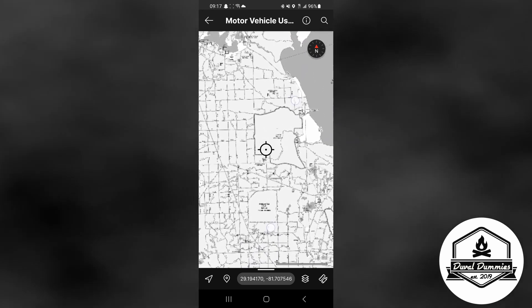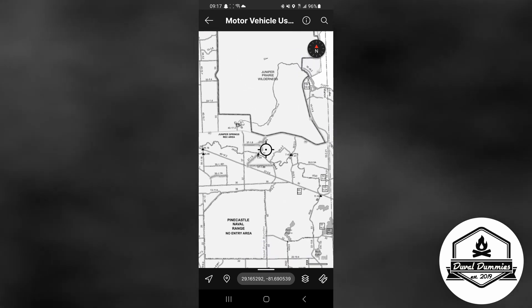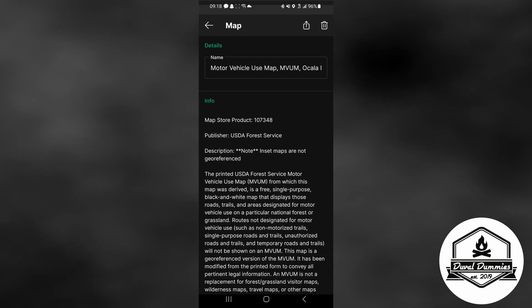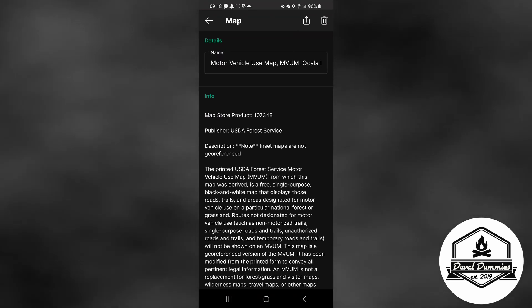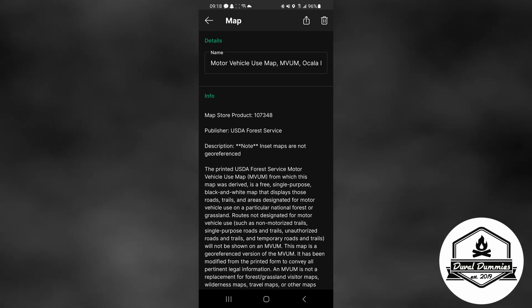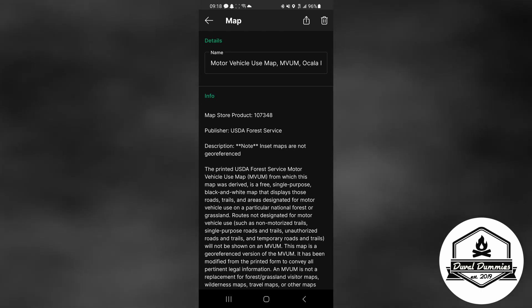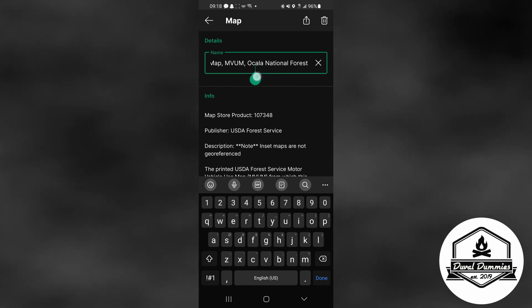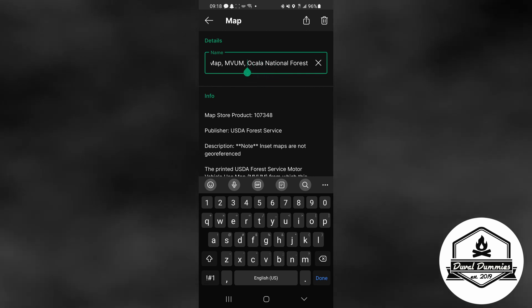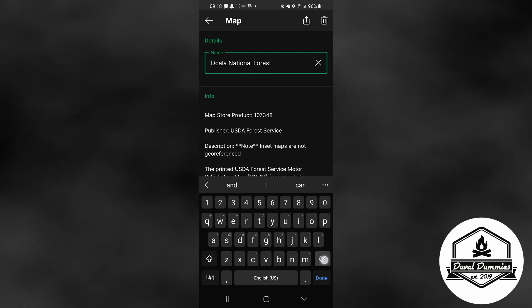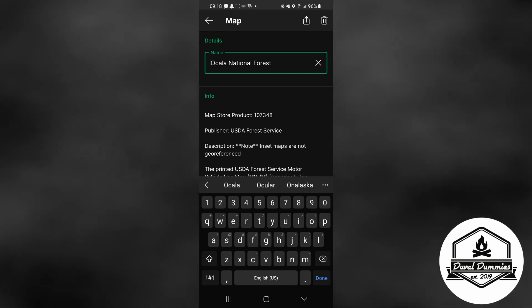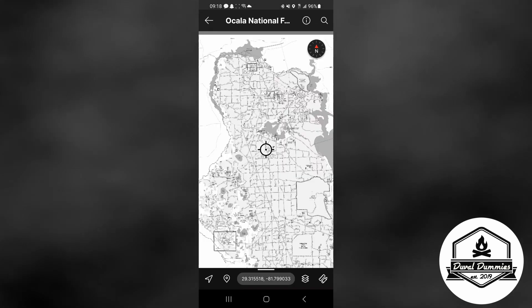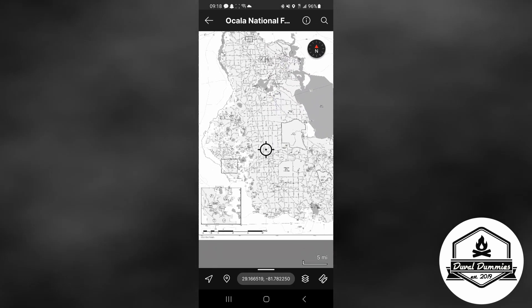And there's the Ocala National Forest. One of the things that I like to do is click on that little eye that's up there. Then you can go down to where the details are of the map and you can change the map's name. So I like to take out all this extra stuff and just leave it Ocala National Forest. Once you're done with that you just click back and it saves it for you.